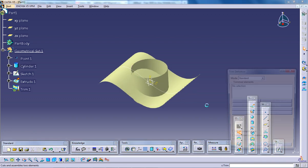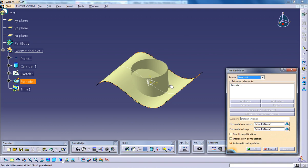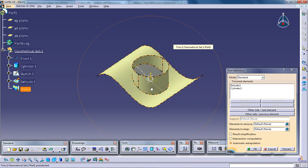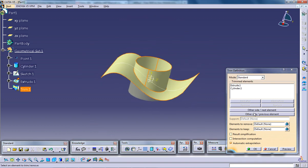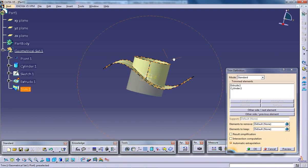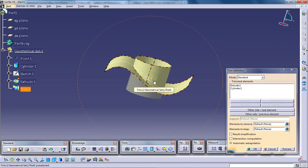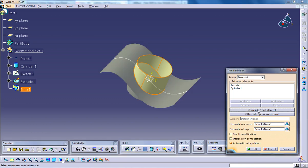Now select the normal trim option, the standard one. The first option. Select whatever you want to include in that. Now if you click the preview you can see that this side is getting trimmed. So you can swap the sides by clicking other side next element and other side previous element.